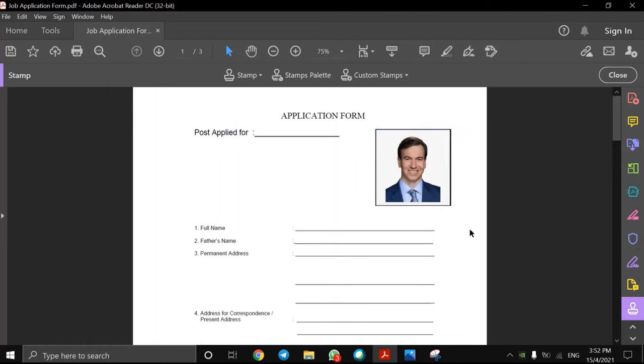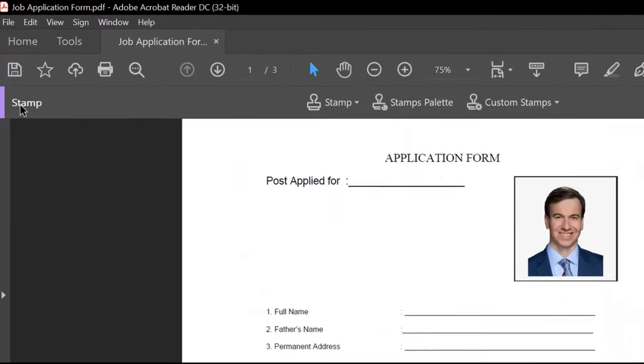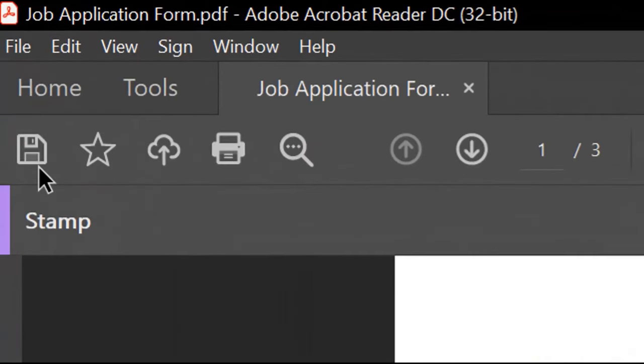And that's it. Now all you have to do is save your PDF file in your PC. For confirmation, you can close the Adobe Acrobat Reader windows and open the file again.